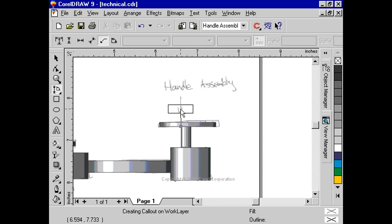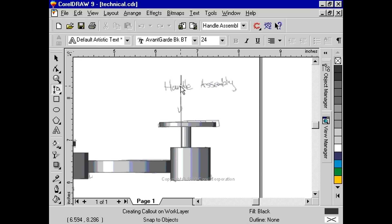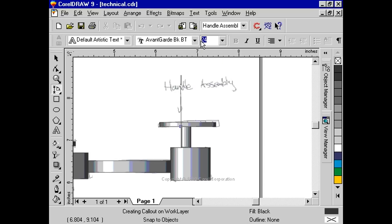Double-click to end the line, and from the Property bar, change the font size to 8 points. Type in Handle Assembly.